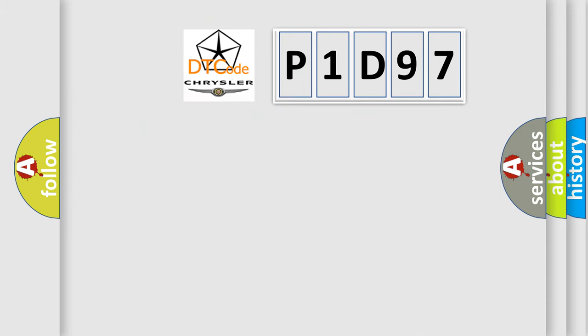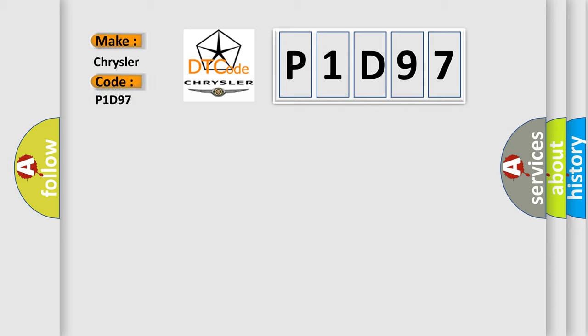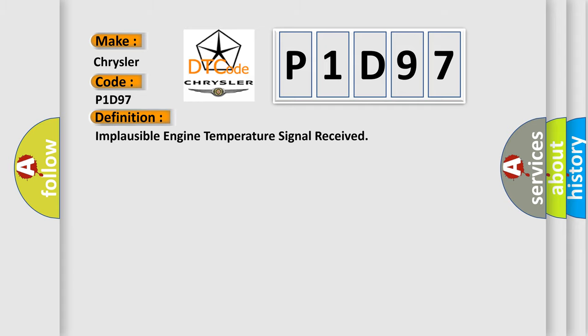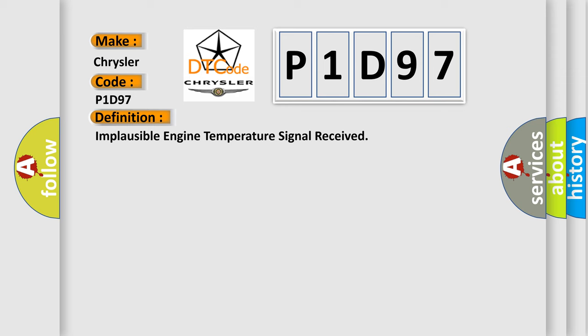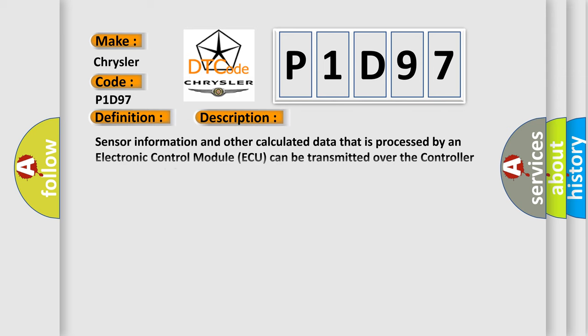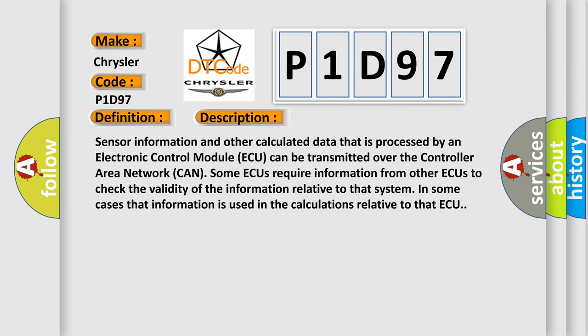So, what does the diagnostic trouble code P1D97 interpret specifically for Chrysler car manufacturers? The basic definition is Implausible engine temperature signal received. And now this is a short description of this DTC code.